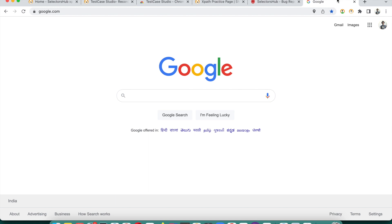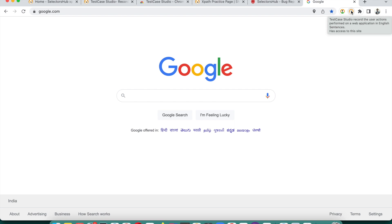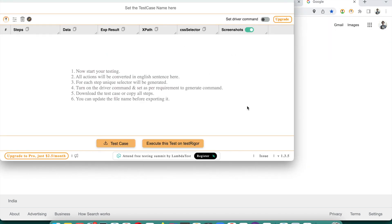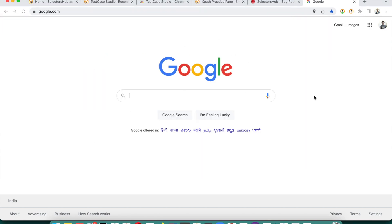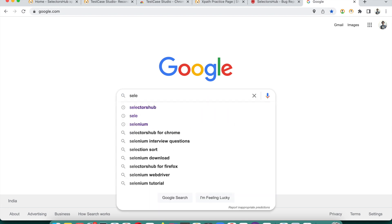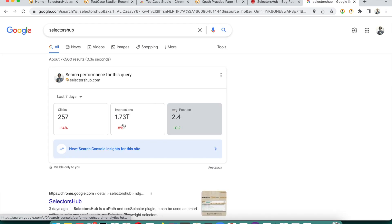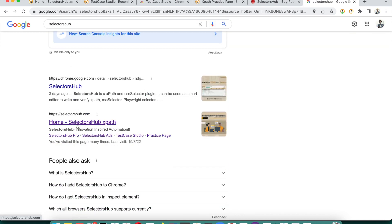To get the steps and screenshots automatically, just click on the Test Case Studio logo. A window will open, and now you start doing your testing the same way. We search for 'Selector Sub,' scroll down, click the link, and you will see that each and everything gets recorded automatically in the Test Case Studio window.